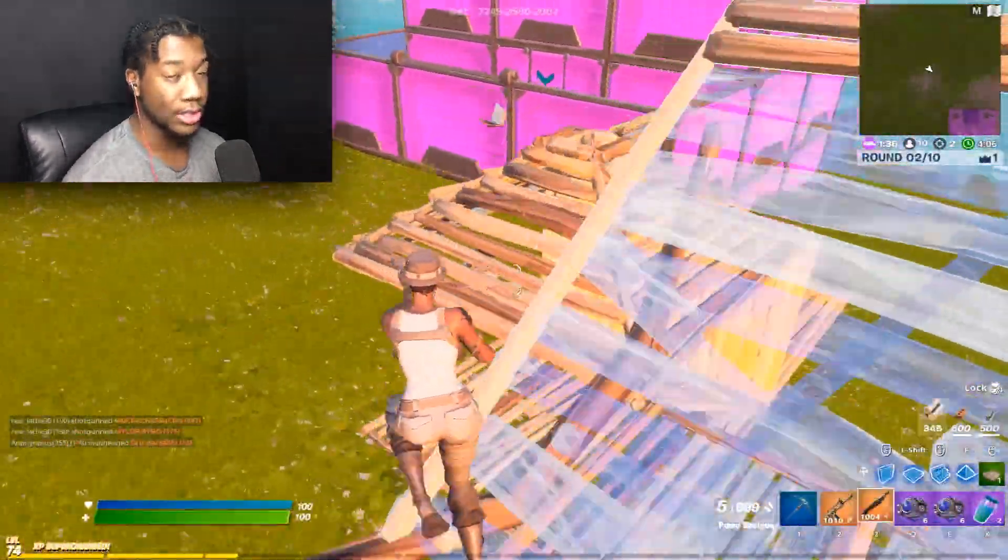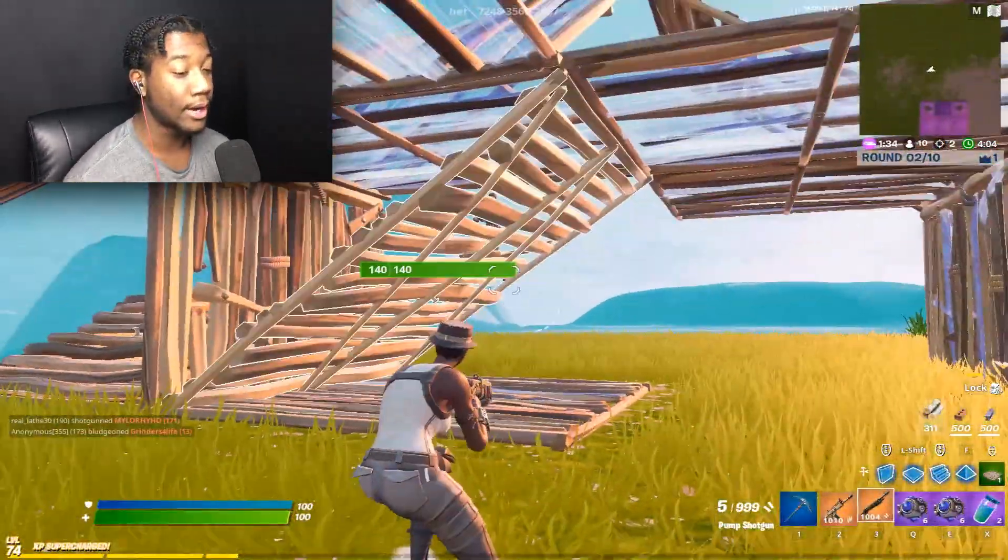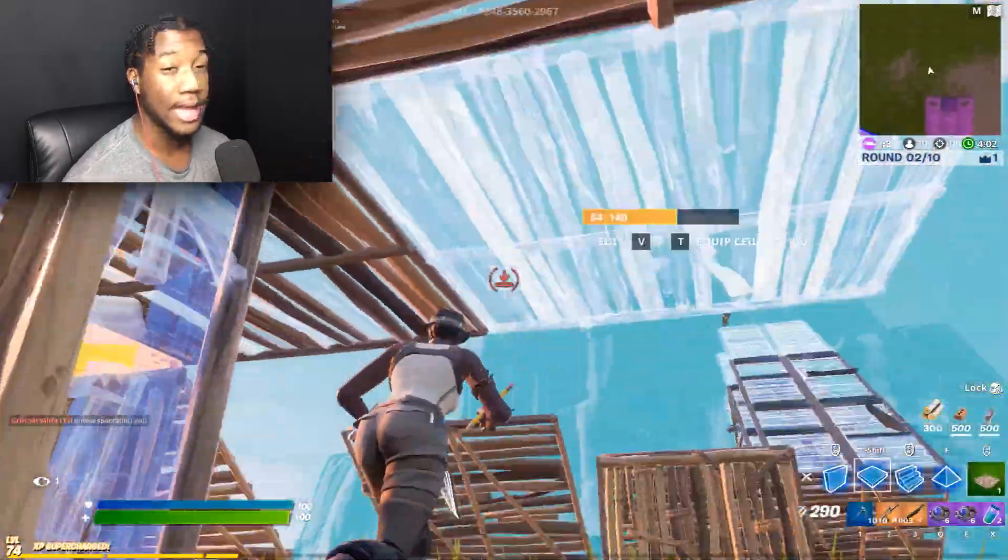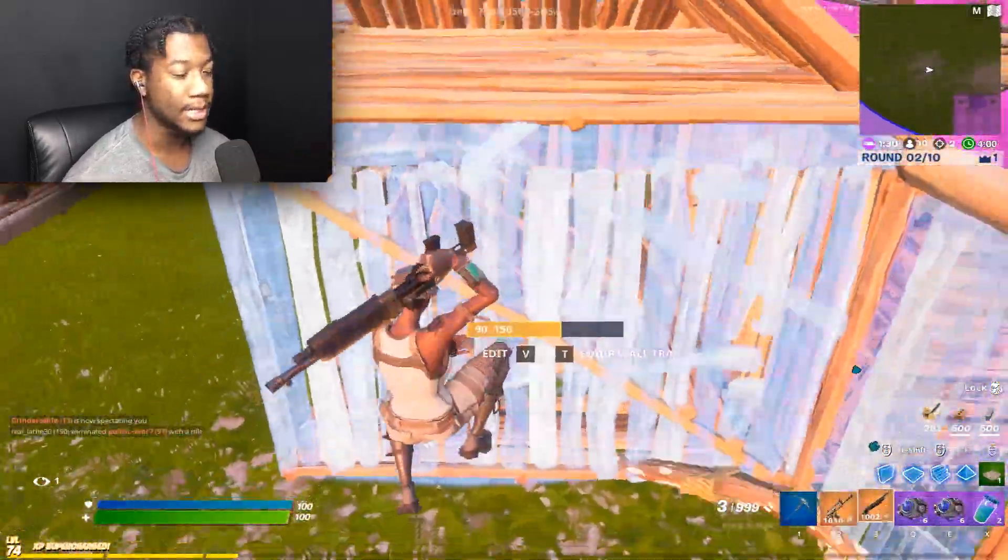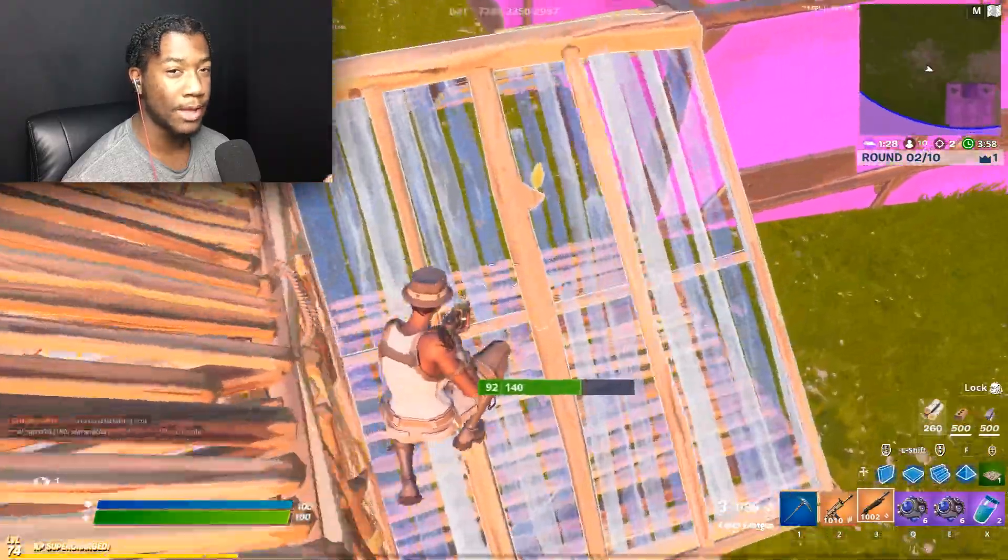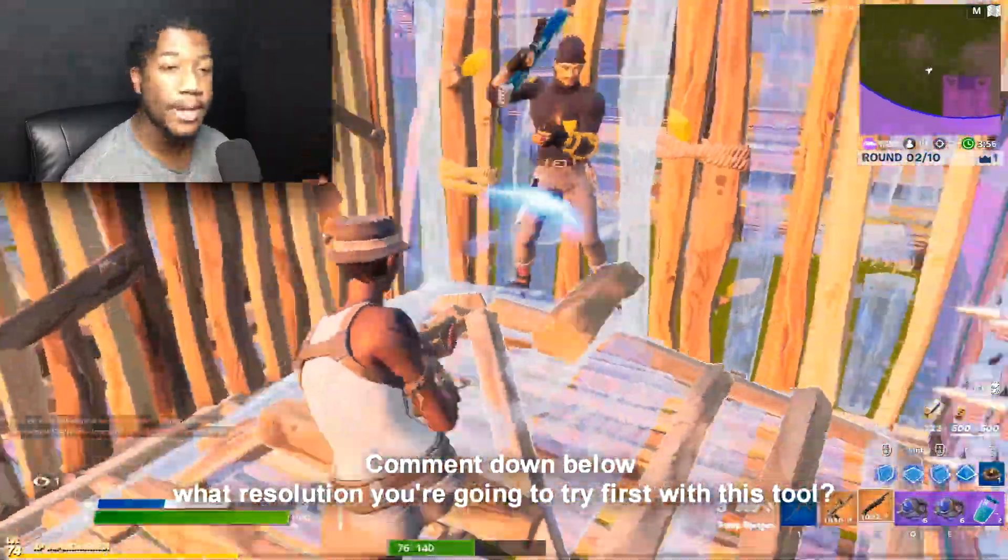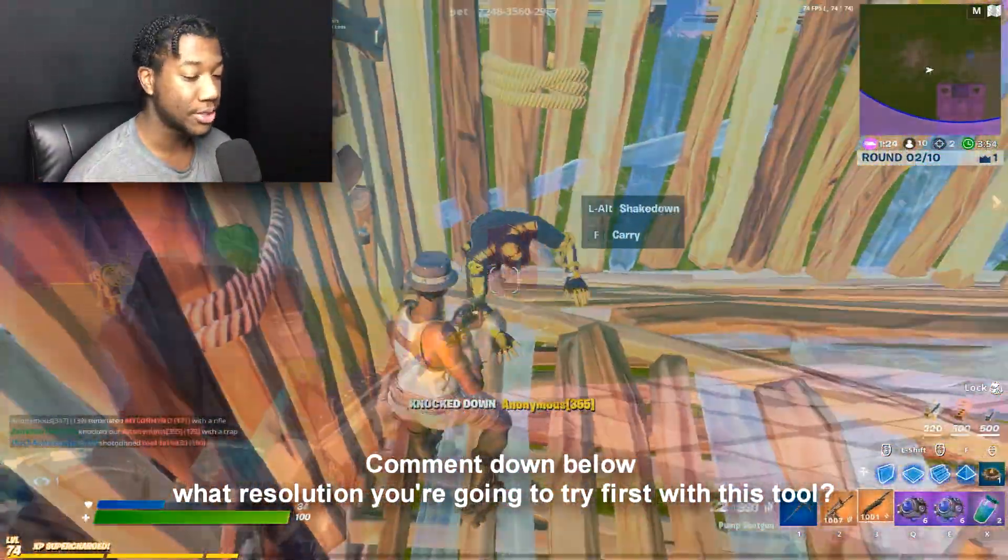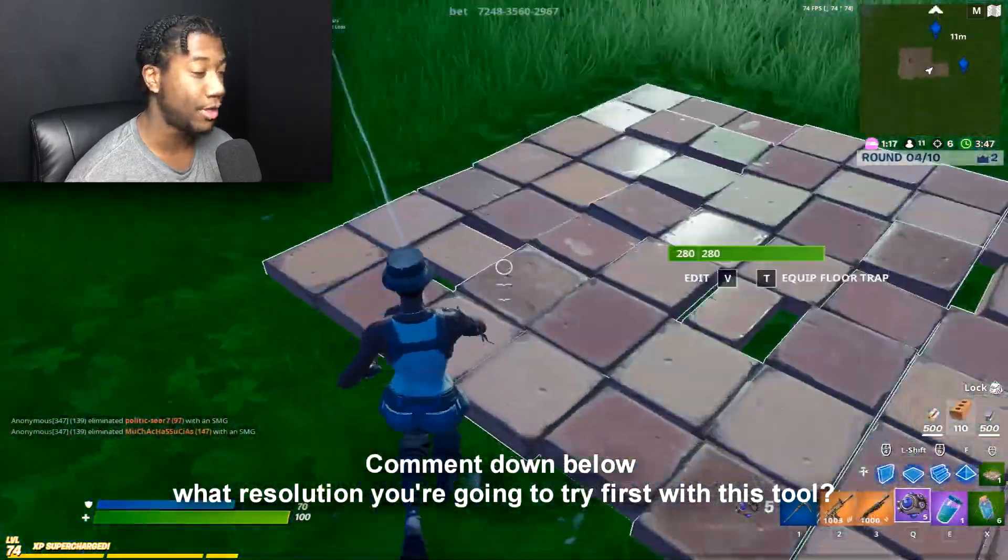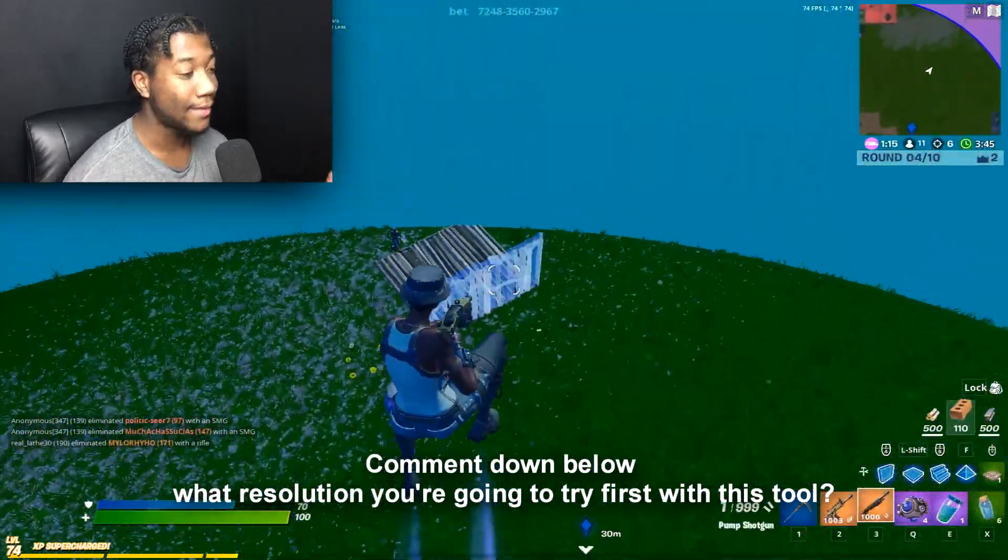So now you should have your resolution on your desktop as well as Fortnite. You need this because without that it won't work properly, your mouse input would be off. So yeah let me know down below what resolution you guys are gonna try first with this stretch res tool.